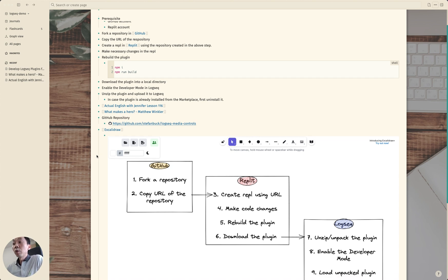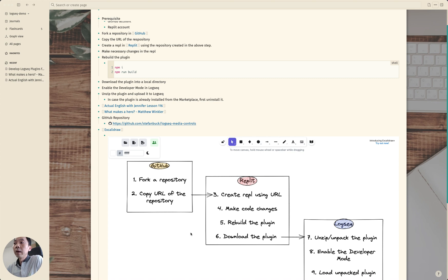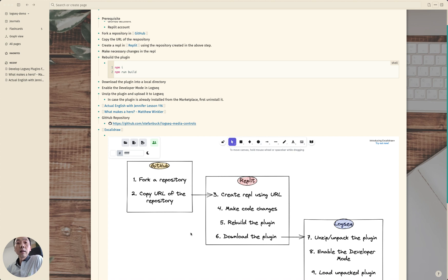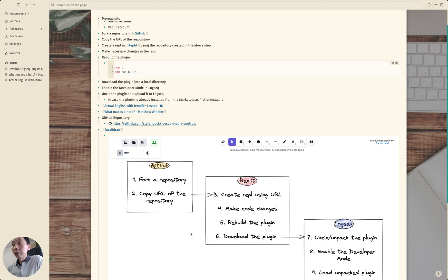Come to Replit. We can create a repo using the URL that we just copied from GitHub and then make necessary code changes and rebuild the plugin and download the plugin from Replit into your local directory.